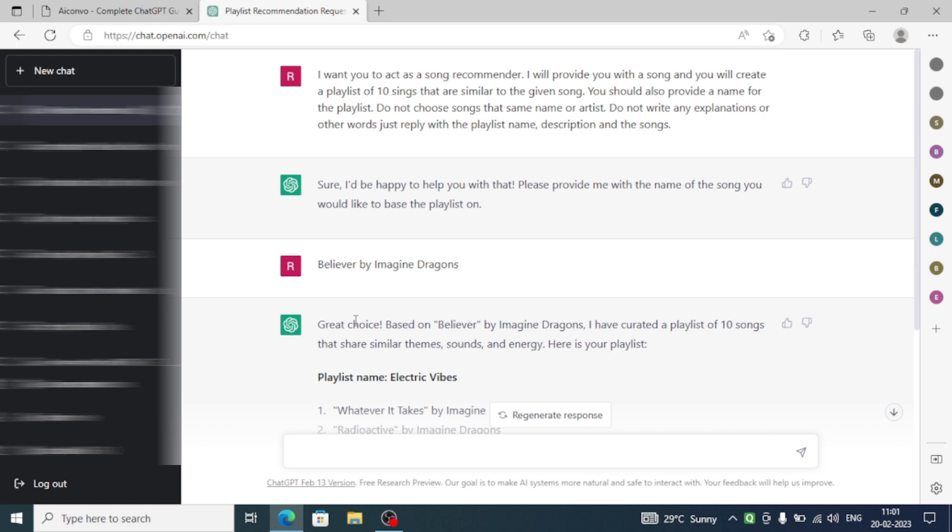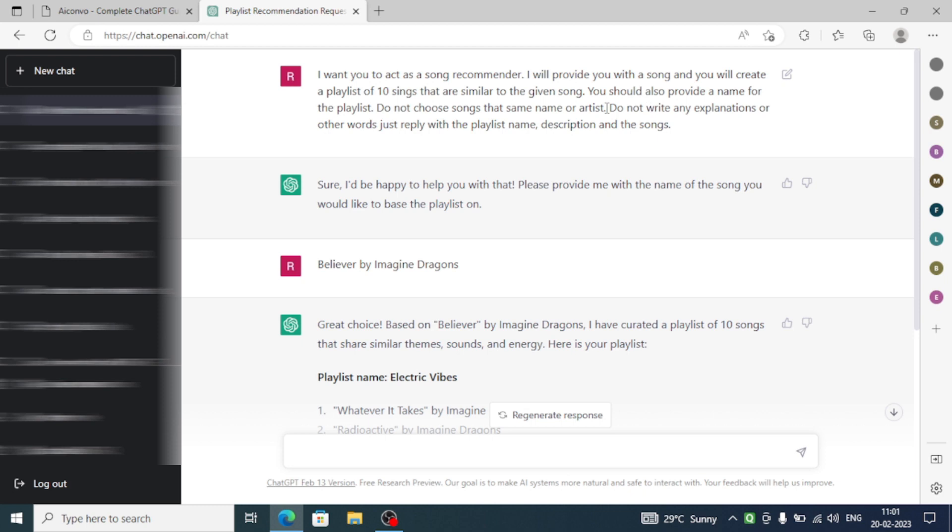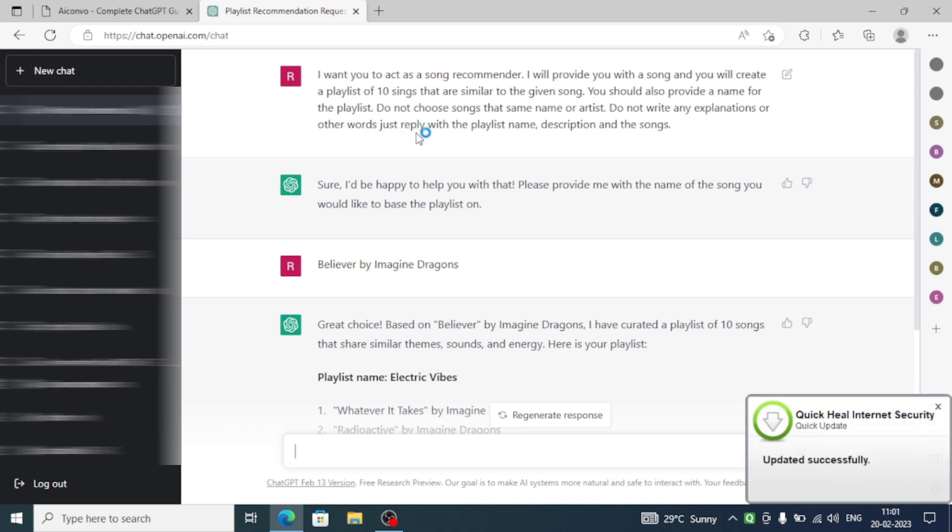Here is the prompt that I have written. I want you to act as a song recommender. I will provide you with a song and you will create a playlist of 10 songs that are similar to the given song. You should also provide a name for the playlist and do not choose songs that are the same name or artist. Do not write any explanation or other words.